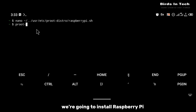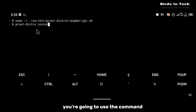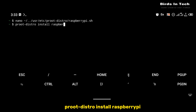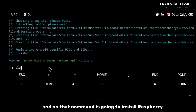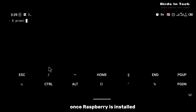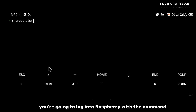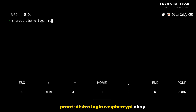After that, the next thing we're going to do is install Raspberry Pi. To install Raspberry Pi you're going to use the command: proot-distro install raspberry-pi. Click enter and that command is going to install Raspberry Pi.